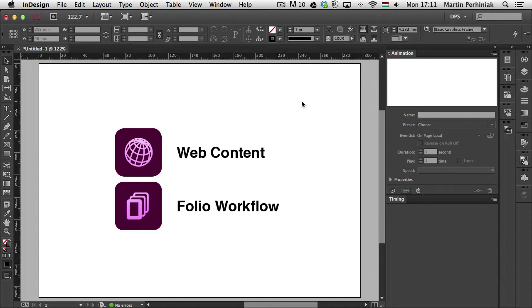These panels can be used to add interactivity to your documents, but unfortunately they can only be saved as a SWF file from InDesign. You can't really use this in a digital publishing workflow or an EPUB.